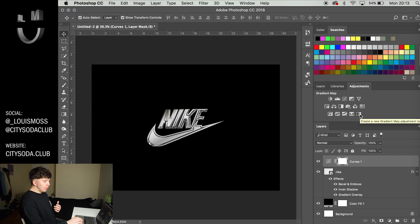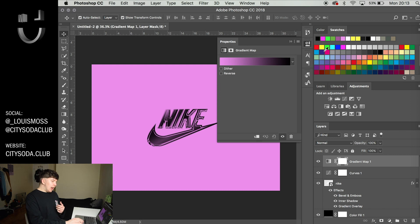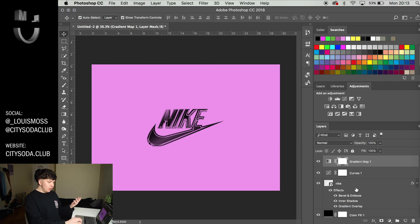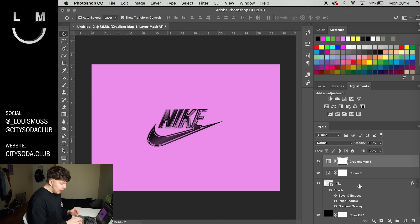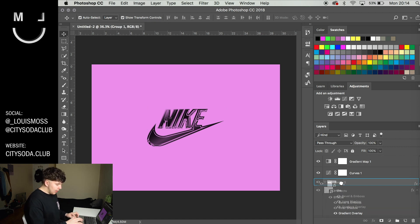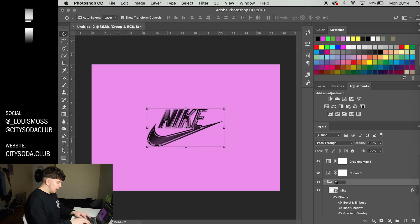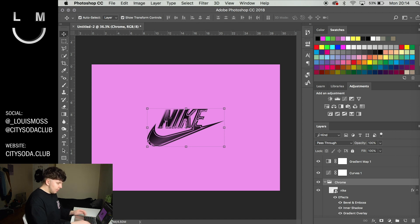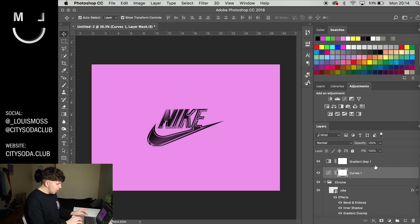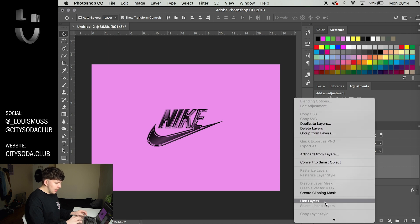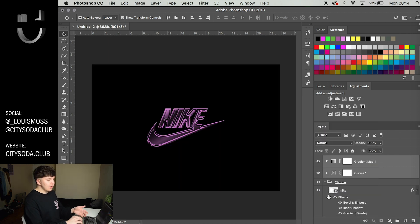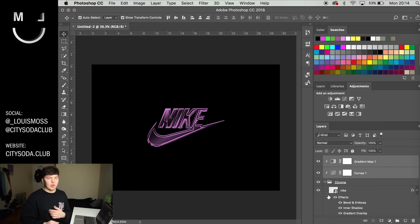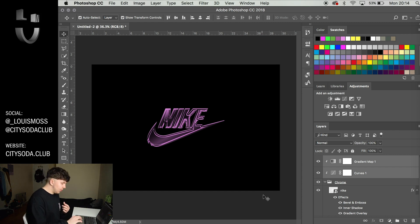So we're going to press gradient map which will be in our adjustments layer and as you can see it's applied to the whole artboard which we do not want. So to avoid this you can go down and just simply add a folder above your graphic and drop it into that folder. Just rename that Chrome and then what you can do is shift click on both of these so it highlights both of them. Right click and just create a clipping mask and it's just going to apply those to that folder. So everything that's in that folder is going to take this effect but it's not going to affect your artboard or anything like that.